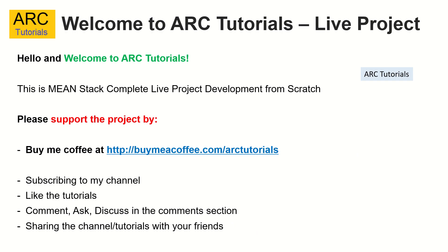Please do support this project and please do consider buying me a coffee at buymeacoffee.com slash ARKTutorials. Please do subscribe to my channel, like the videos, comment, and share this channel and tutorials with your friends and colleagues.